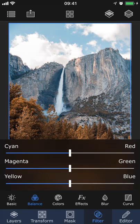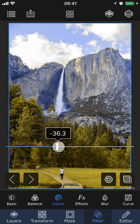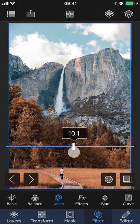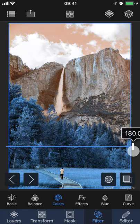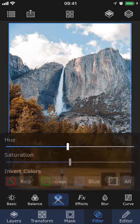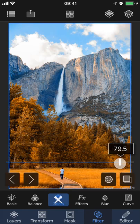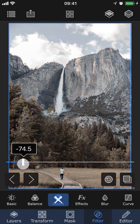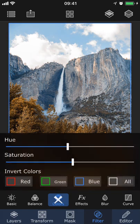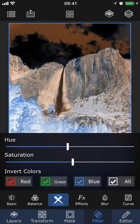Next, we have Colors. Here you can adjust the Hue to create some fun effects, the Saturation to make the colors more or less intense, and also invert one or several colors.